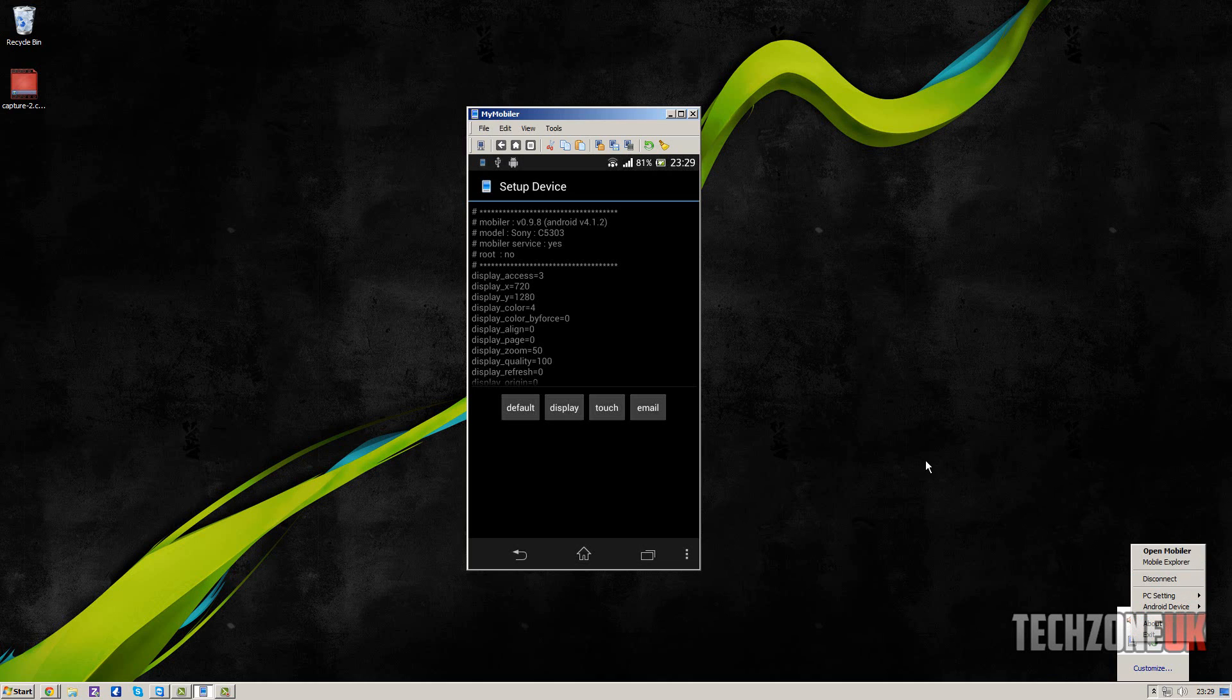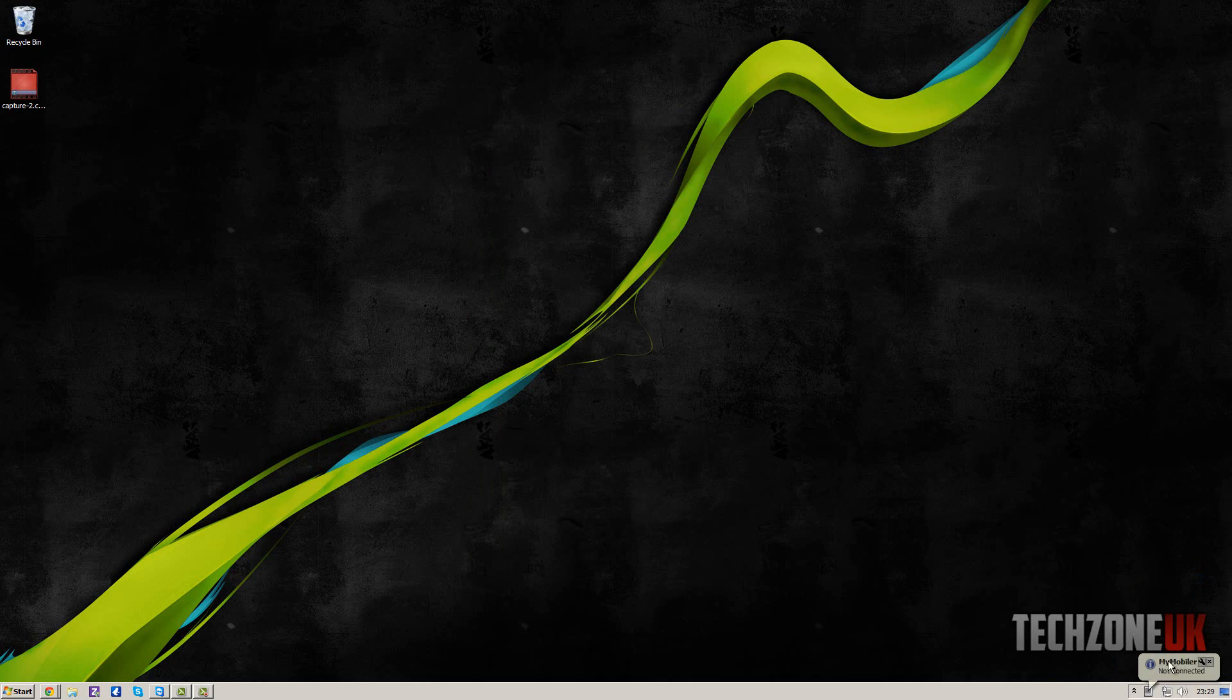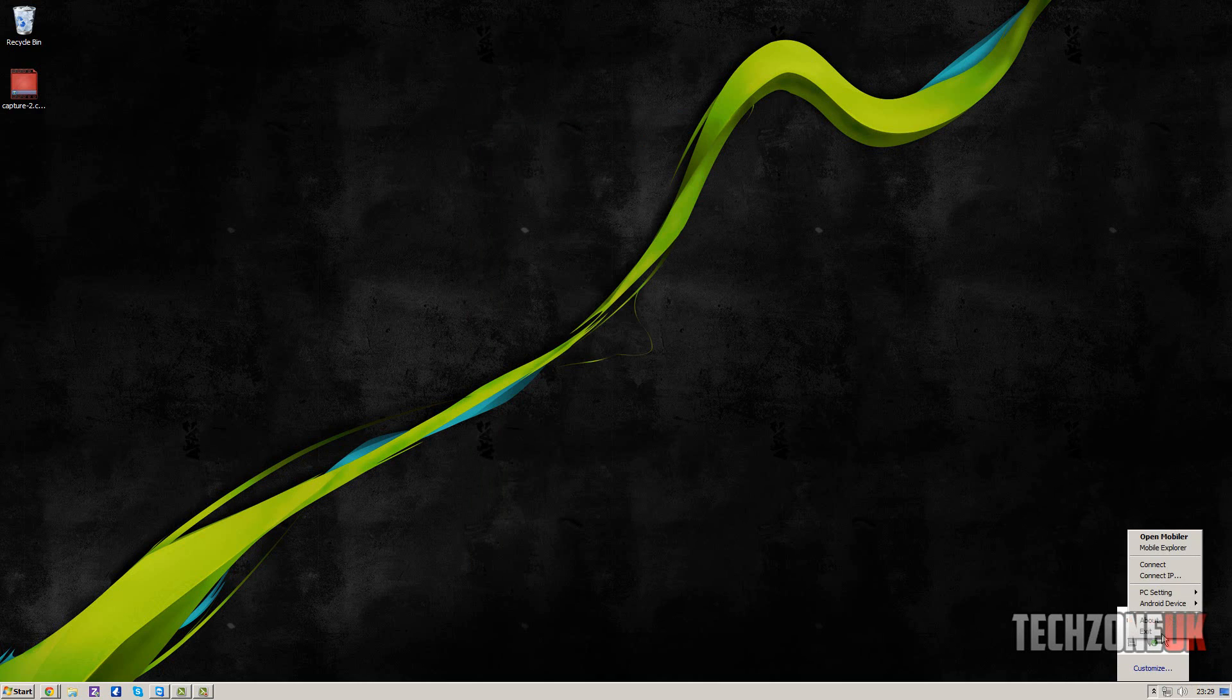And what you're going to want to do is, I'm just going to disconnect my device here so you can see. You'll hear my phone go off, but come down here to the little icon, right-click and go connect.